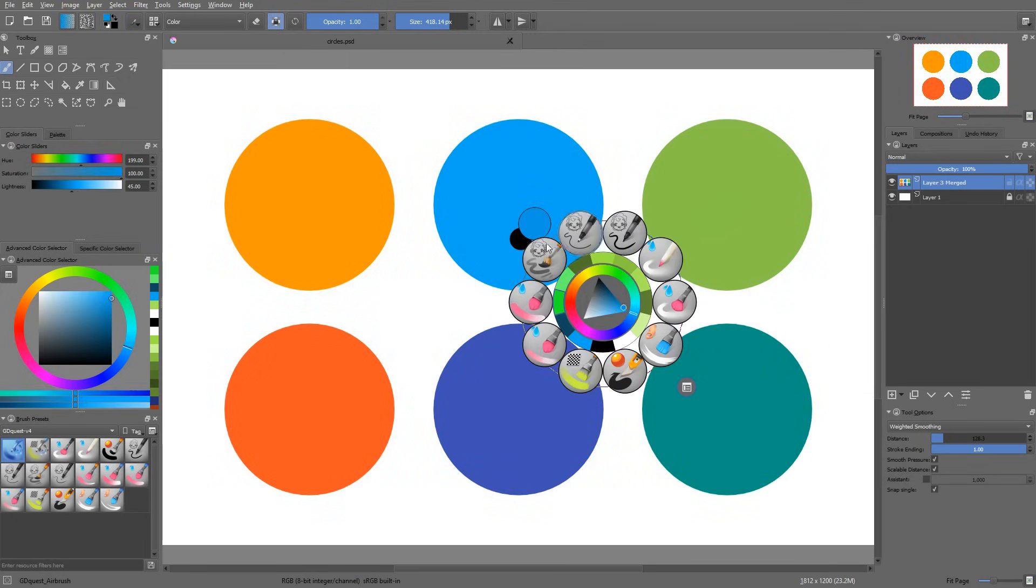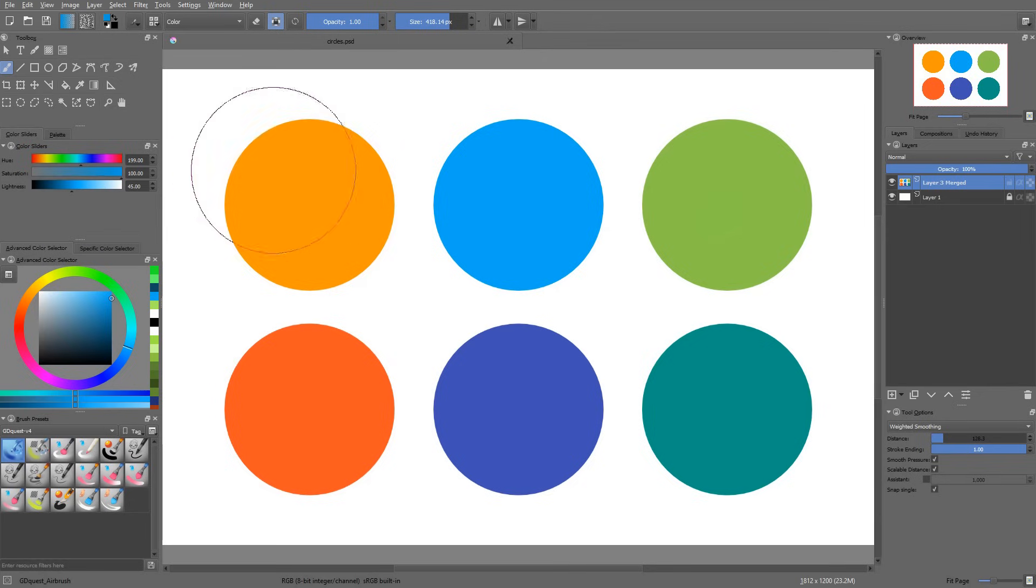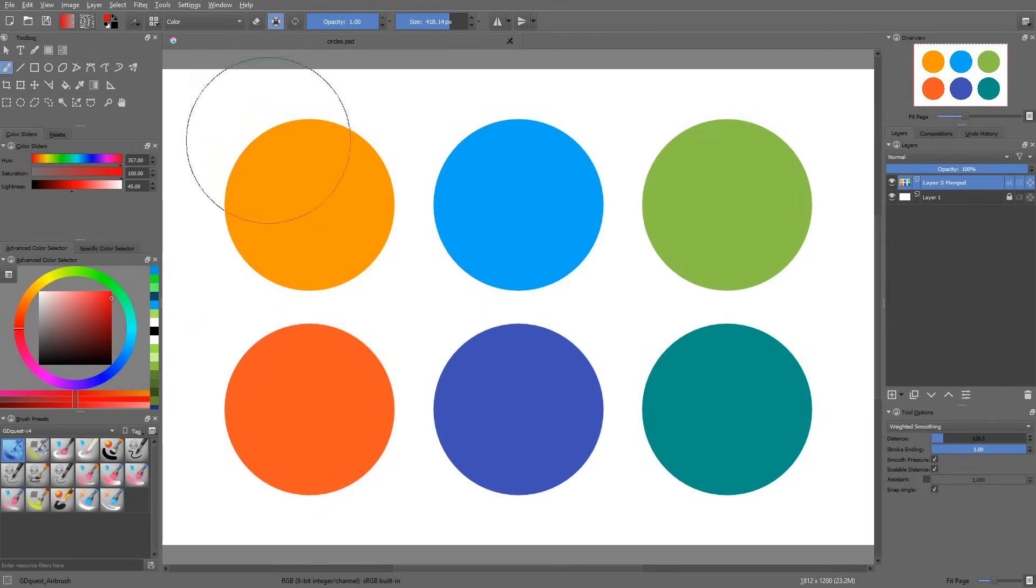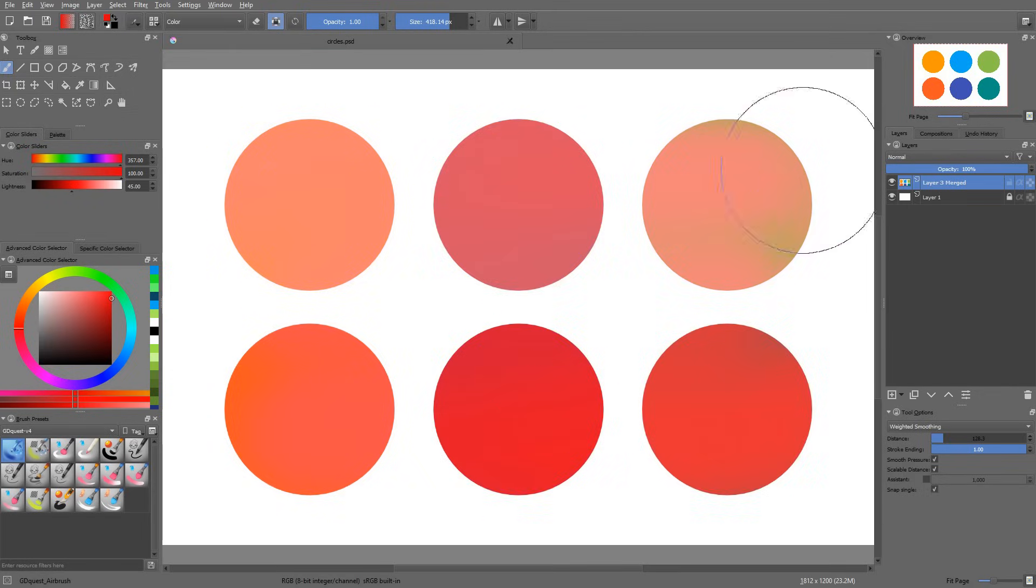It's going to replace the hue and the saturation of the colors you affect. If I pick a blue color, it's going to replace everything with blue. If I pick a red color, it's going to replace everything with some kind of pink red.